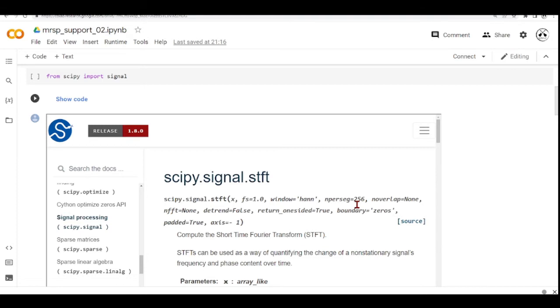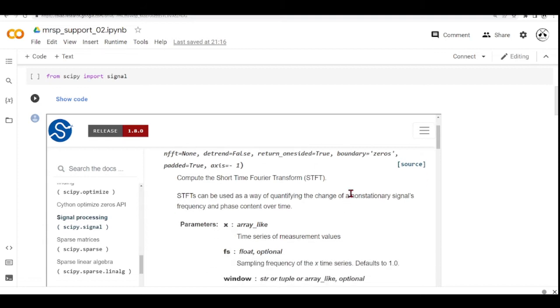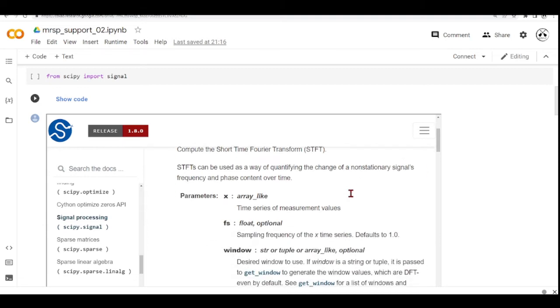This function STFT takes a parameter, an array, which is a time series of measurement values. So for example, our audio signal. It takes the sampling frequency of this time series.